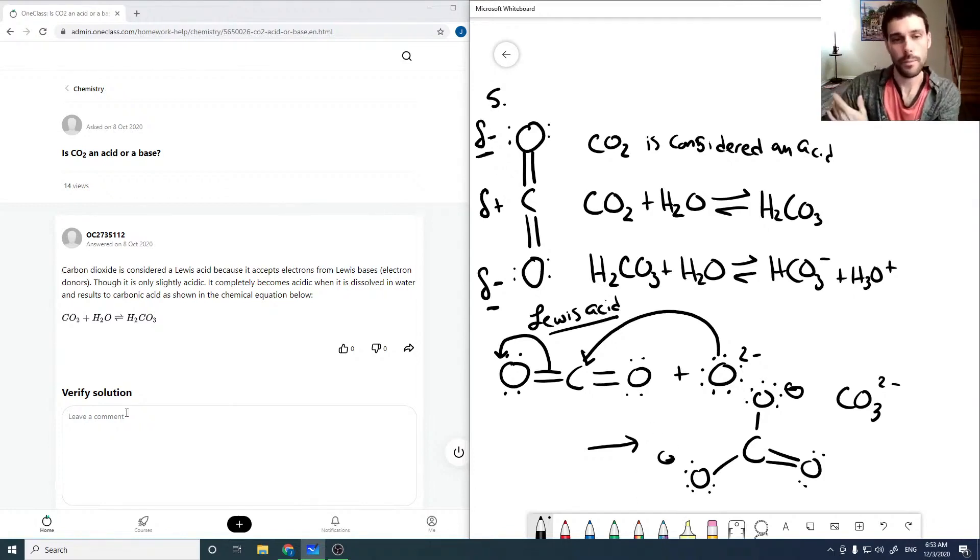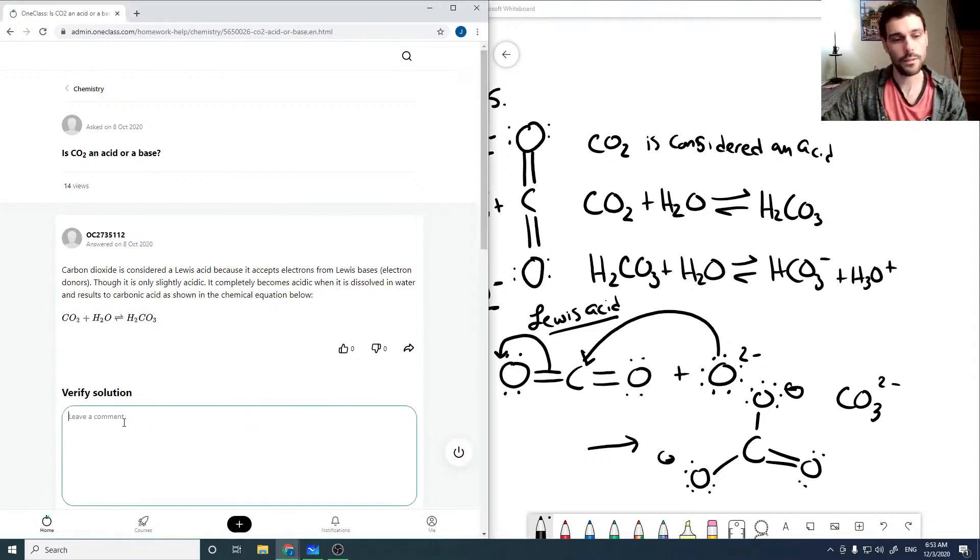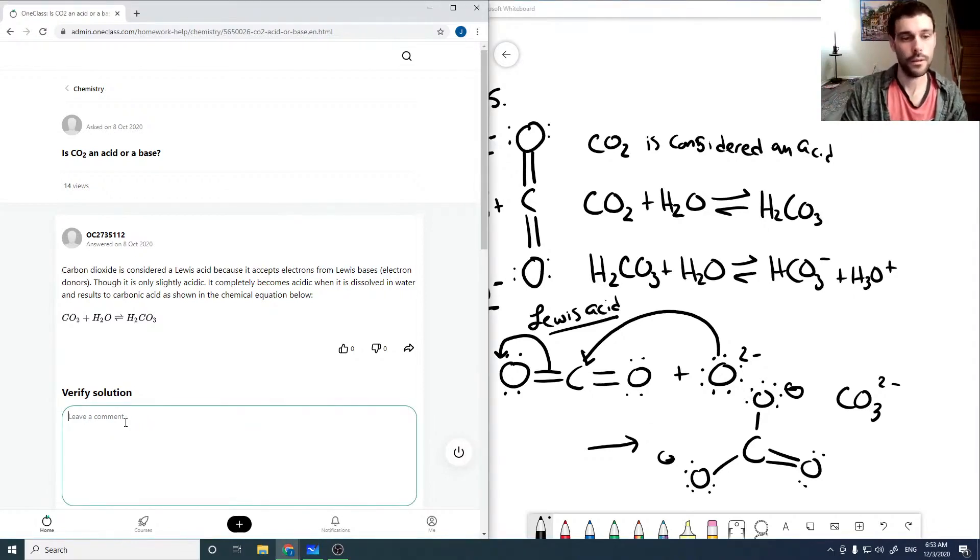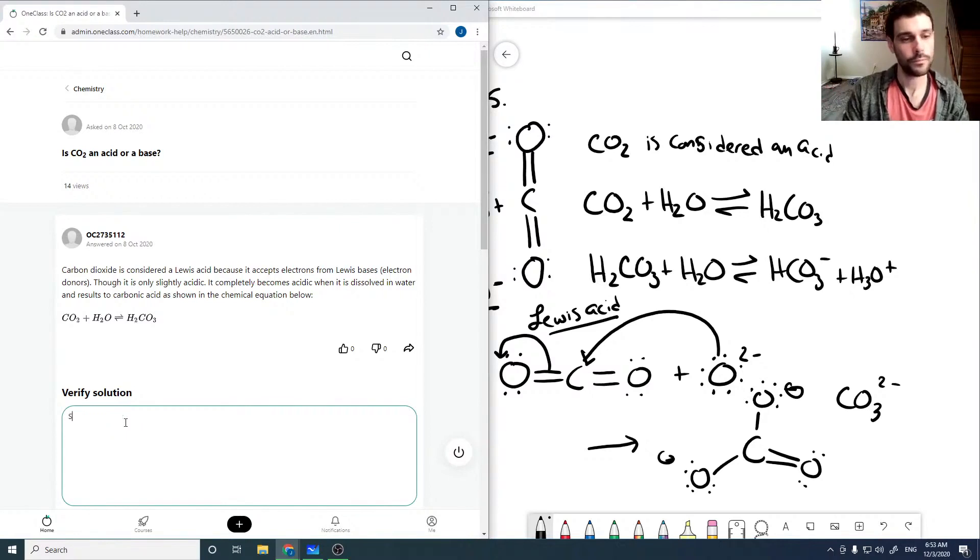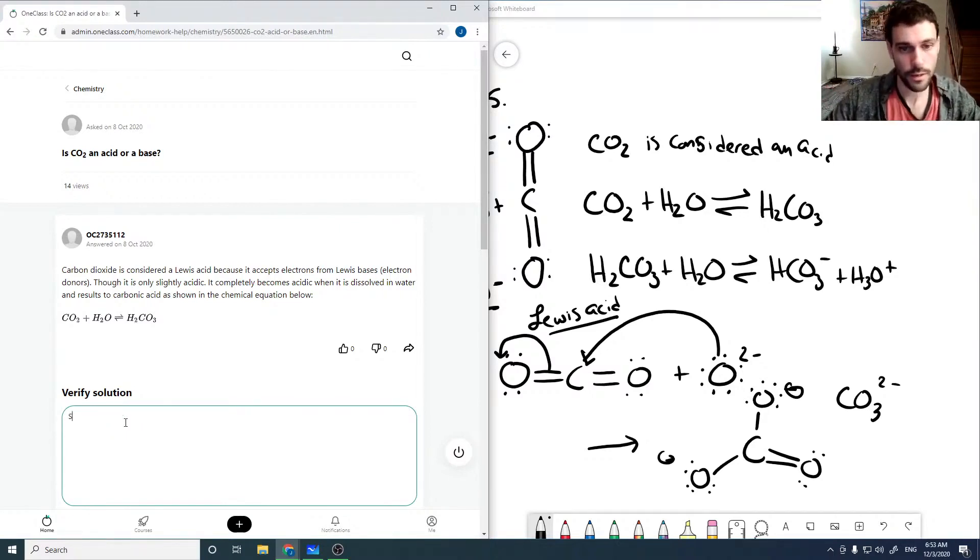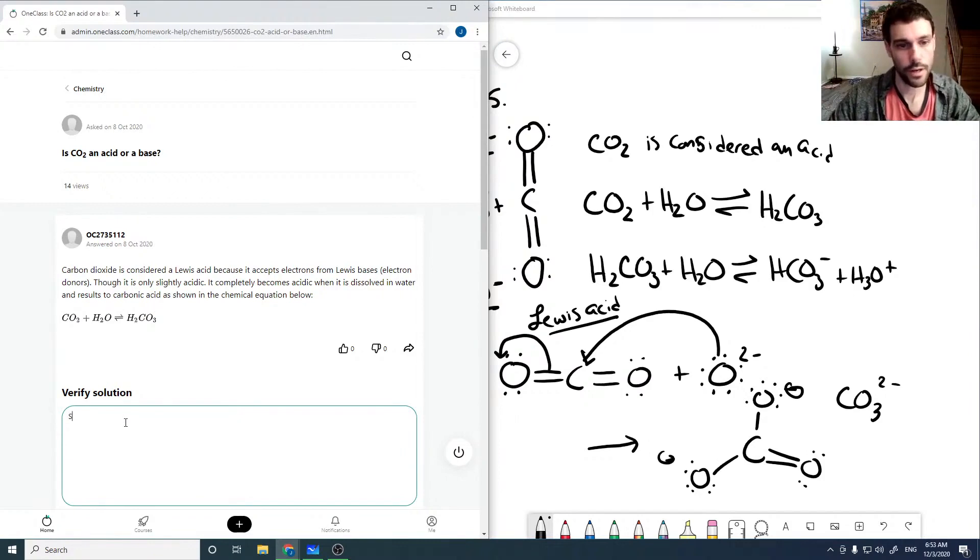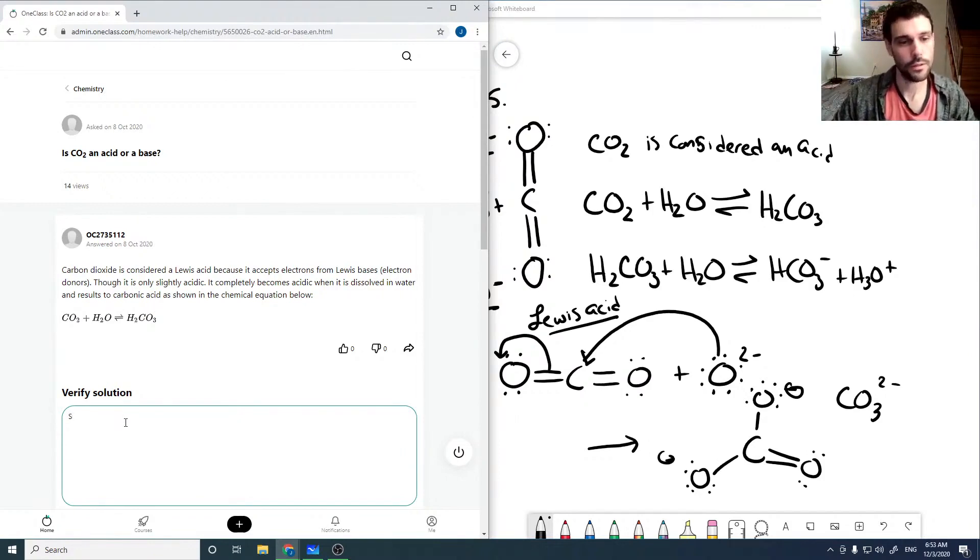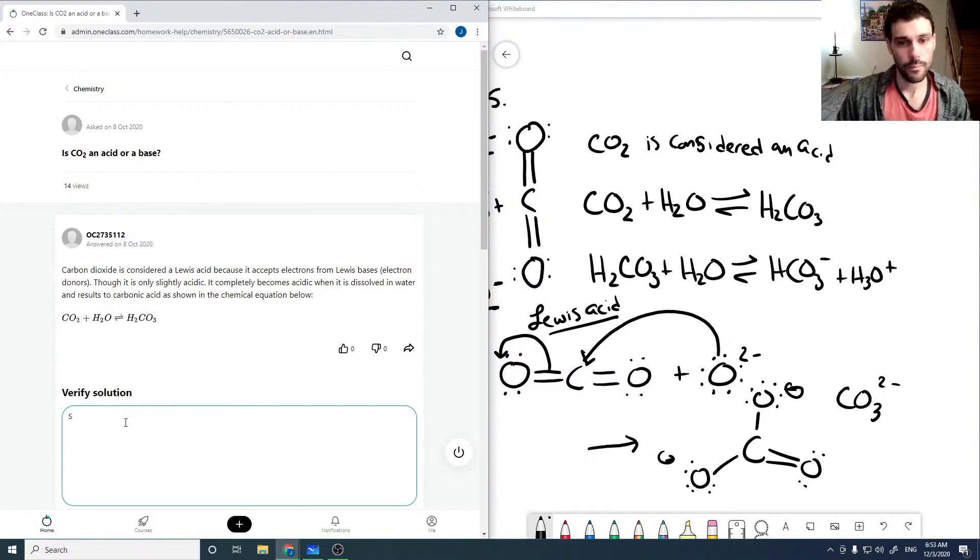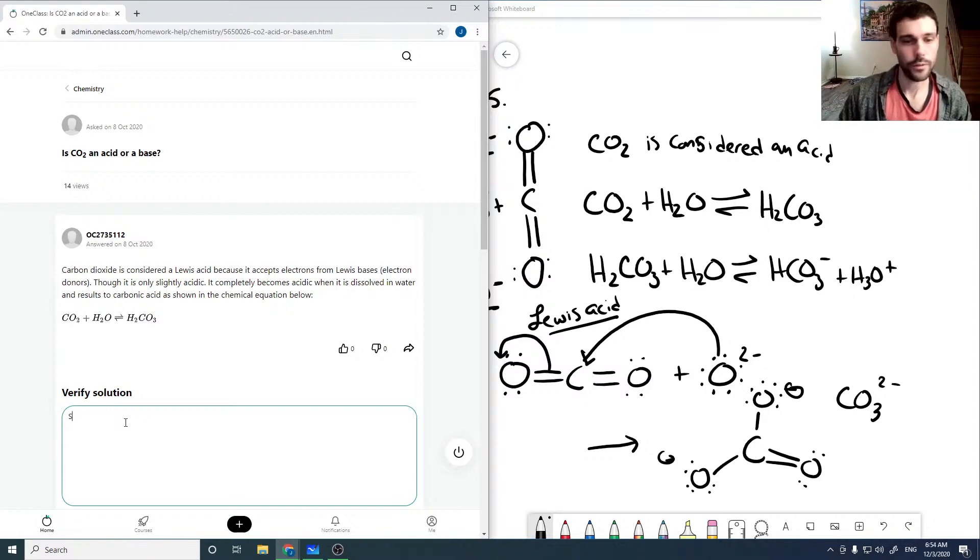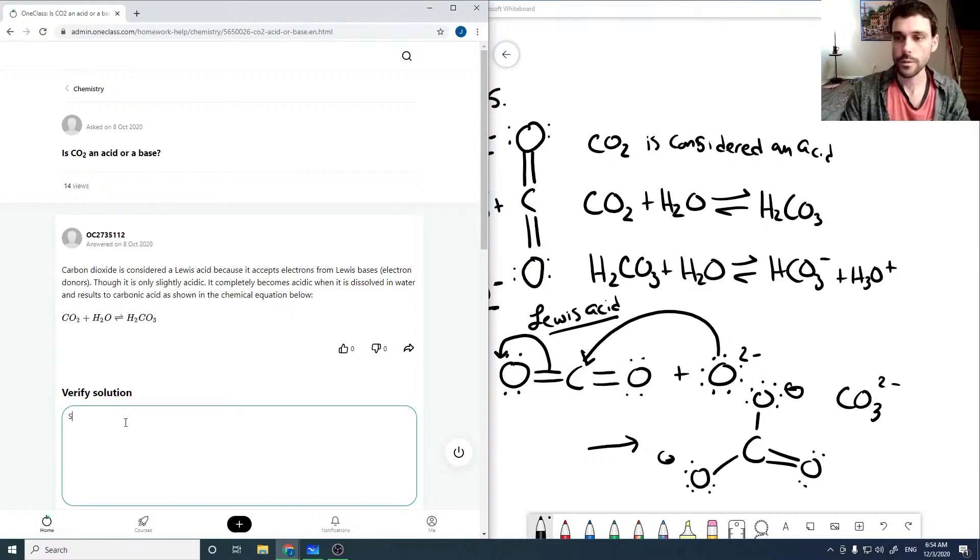And so carbon dioxide is an acid. Carbon dioxide is considered a Lewis acid, so it can accept electrons from electron donors as in the example I showed here. And it only completely becomes an acid when you dissolve it into water and forms carbonic acid.